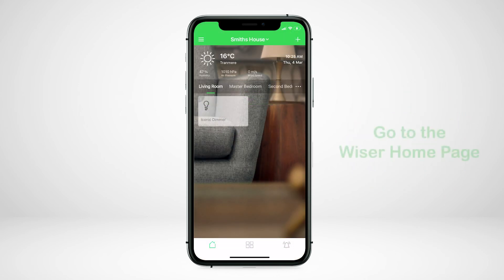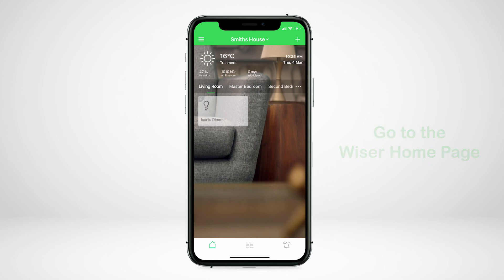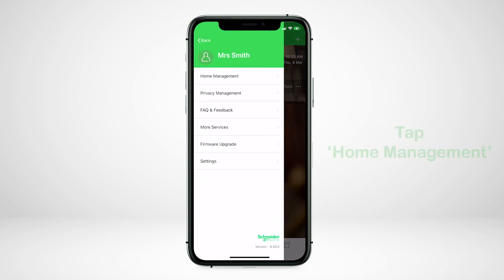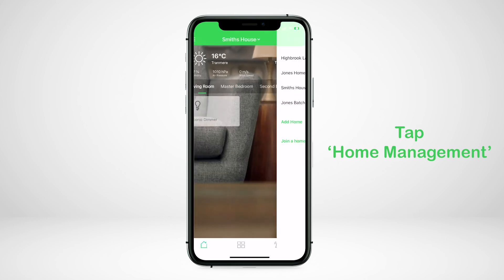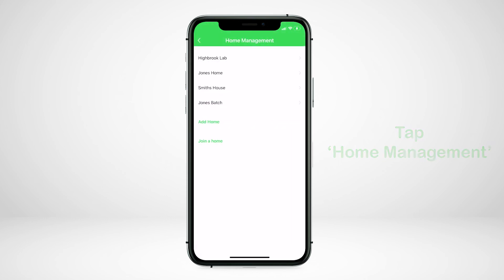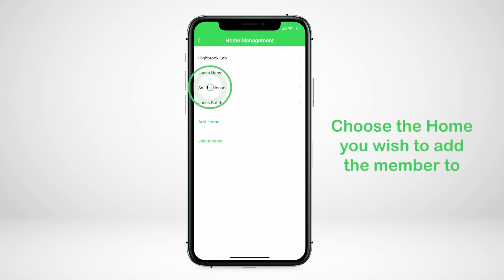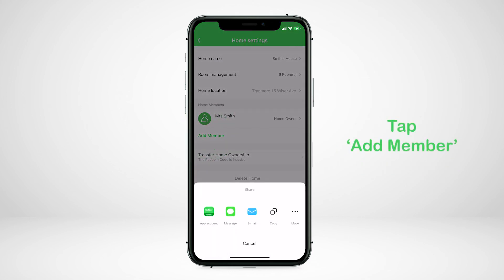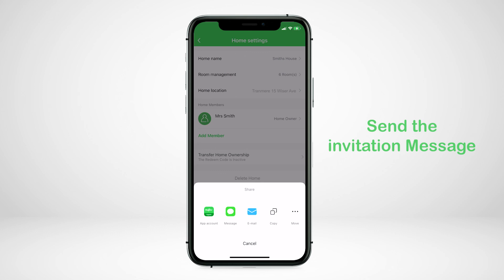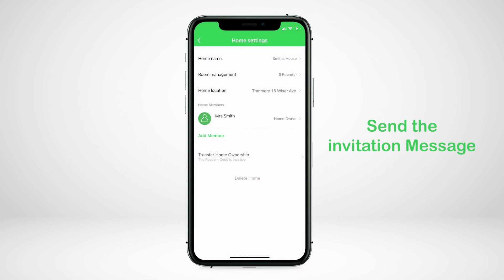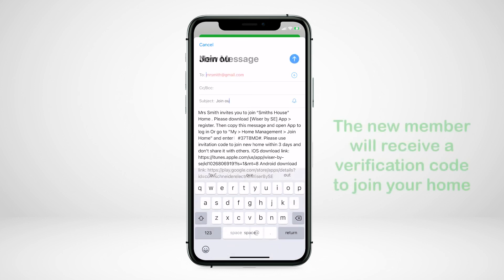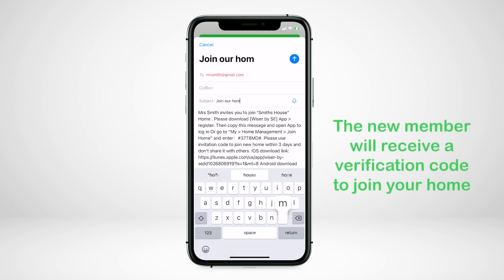To add a new home member, go to the Wiser by Essie home page, tap the menu button in the top left corner of the screen and select Home Management. Choose the home you wish to add the new member to. Tap on add member. This gives you the option to send them an invitation message via email or SMS using their account name that they have created in the Wiser by Essie app. They will have three days to accept the invitation.